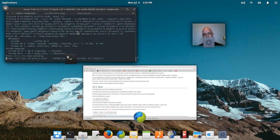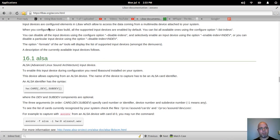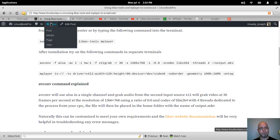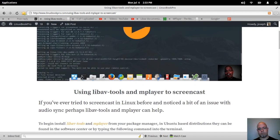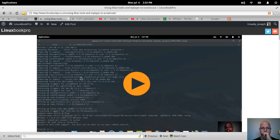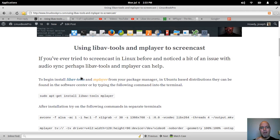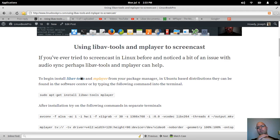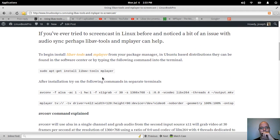So let's go over to my blog really quick and have a look here. Okay, so using LibAV Tools and mPlayer to screencast.